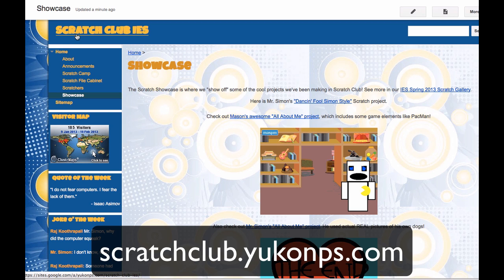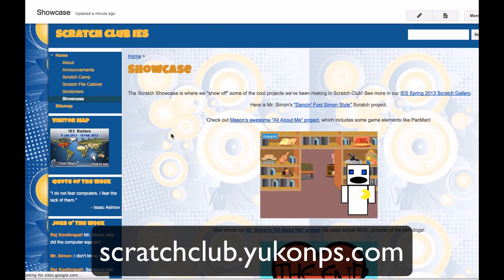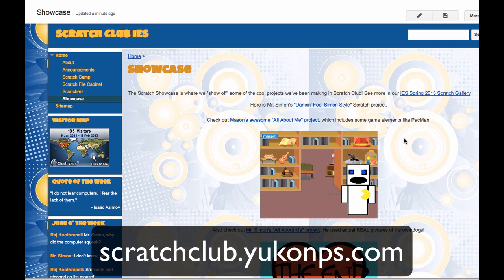This website we're looking at right here is the homepage for the Scratch Club at Independence Elementary in Yukon, Oklahoma, and on this site we've got a page called Showcase, and there are some links to some different student projects, and what I'd like to do is go ahead and embed this next one as an image that's going to be clickable like this one.